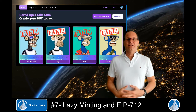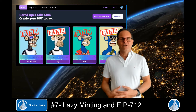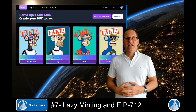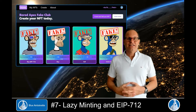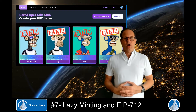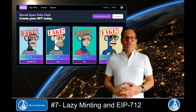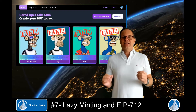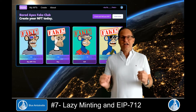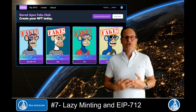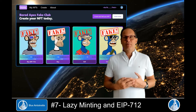Hi everyone, Robert here. In this YouTube series you'll learn how to build a full-stack NFT marketplace with or without lazy minting. EIP-712 is an Ethereum improvement proposal for hashing and signing typed structured data that allows us to lazy mint NFTs. This means that NFT tokens are not minted on the blockchain until they get purchased, so the gas fees for minting are not paid by the NFT creator or seller but by the buyer.